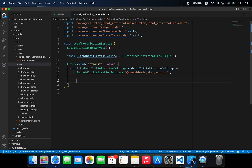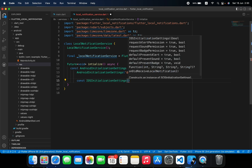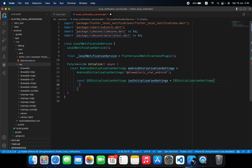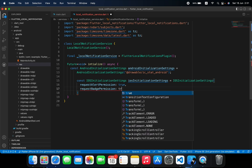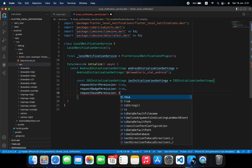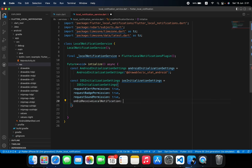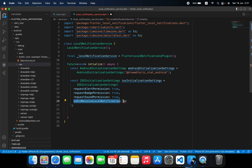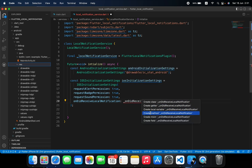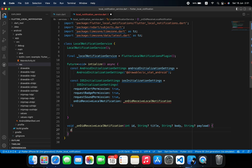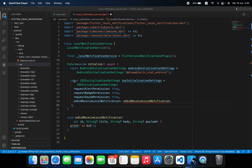For iOS we declare const IOSInitializationSettings and call it iosInitializeSettings, equal to IOSInitializationSettings. Inside we can pass requestAlertPermission: true, requestBadgePermission: true, and requestSoundPermission: true. We also provide an onDidReceiveLocalNotification callback, which we point to a private method that accepts id, title, body, and payload, and just prints the id for now.